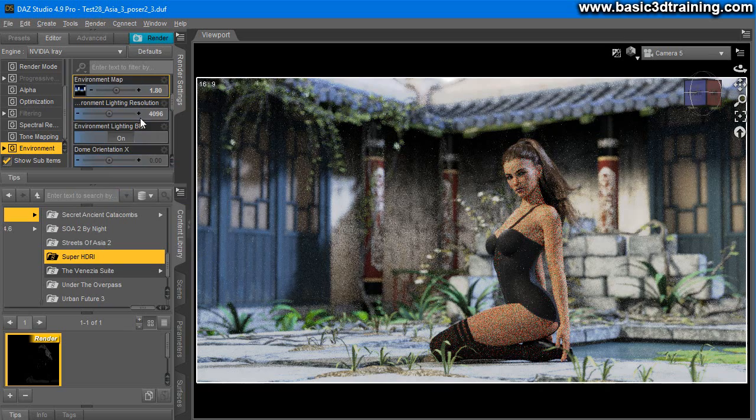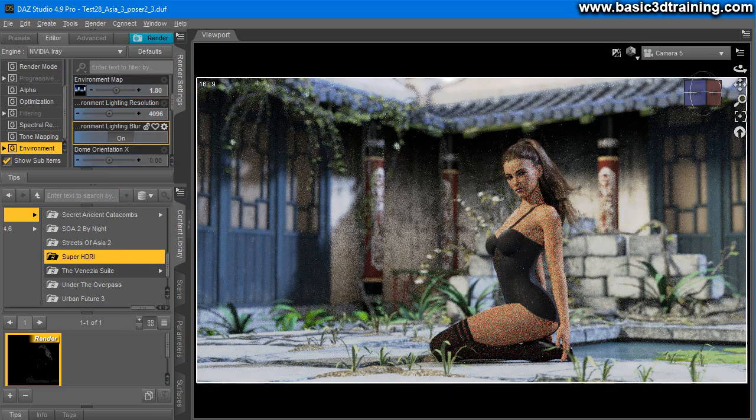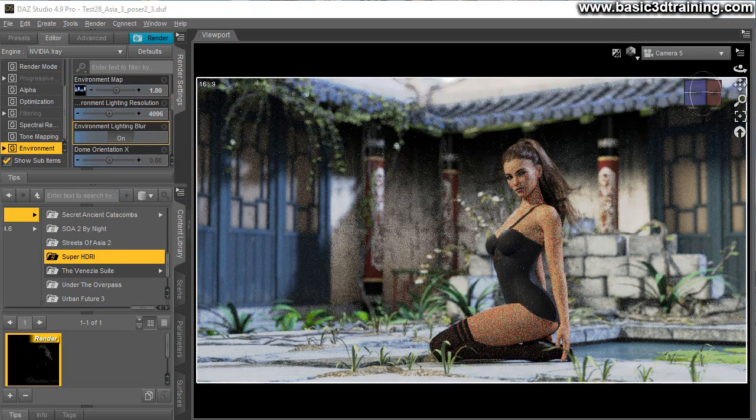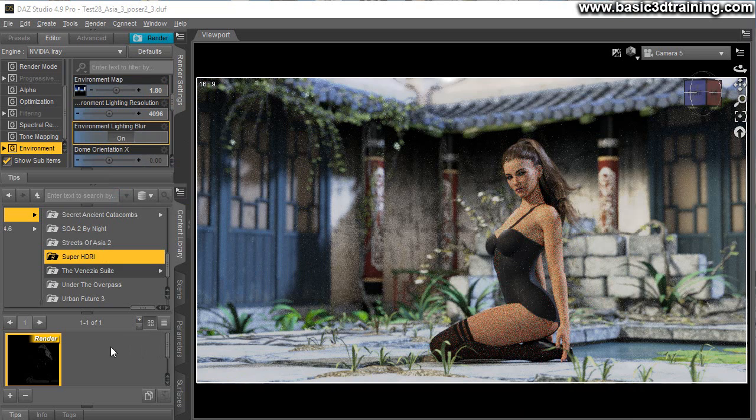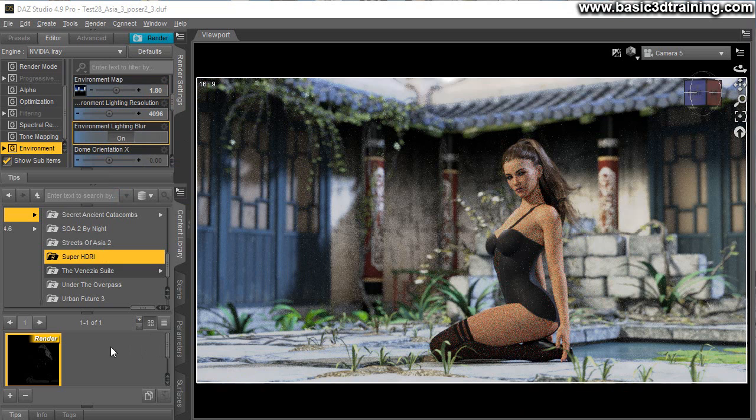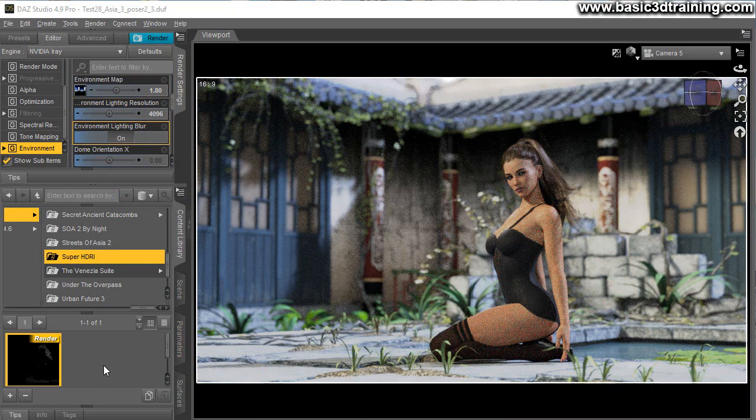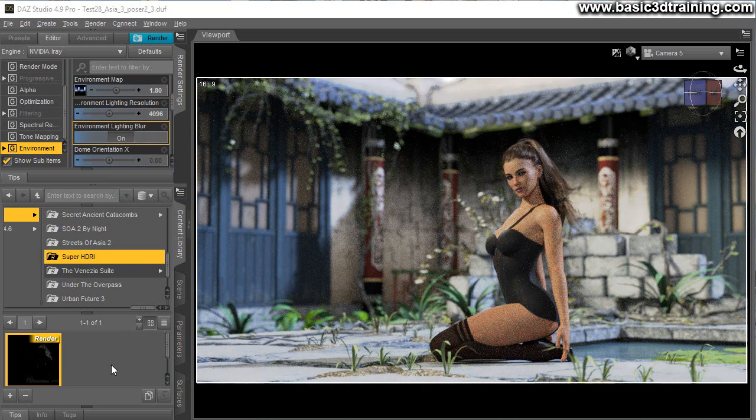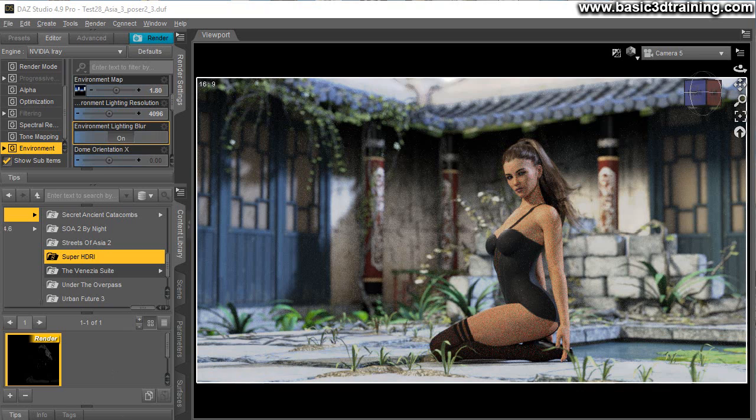Guys this is it. Grab this now during this special offer and go ahead, start producing amazing looking female renders right now. I'll see you next time.